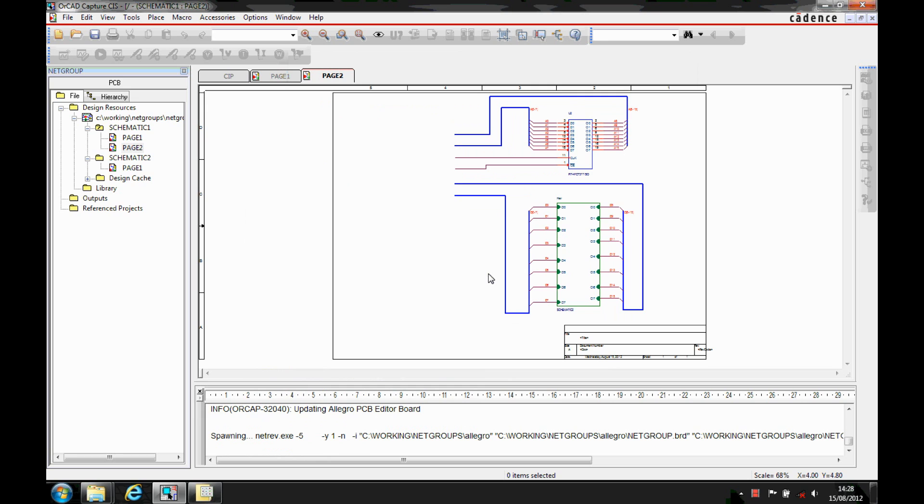This how-to video is going to describe how to use the netgroup function in ORCAD Capture.